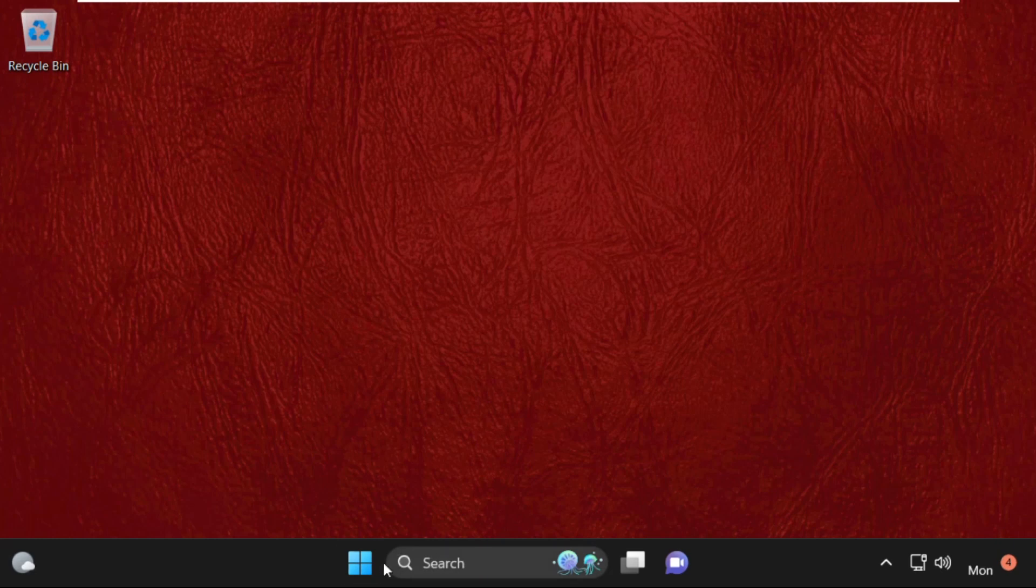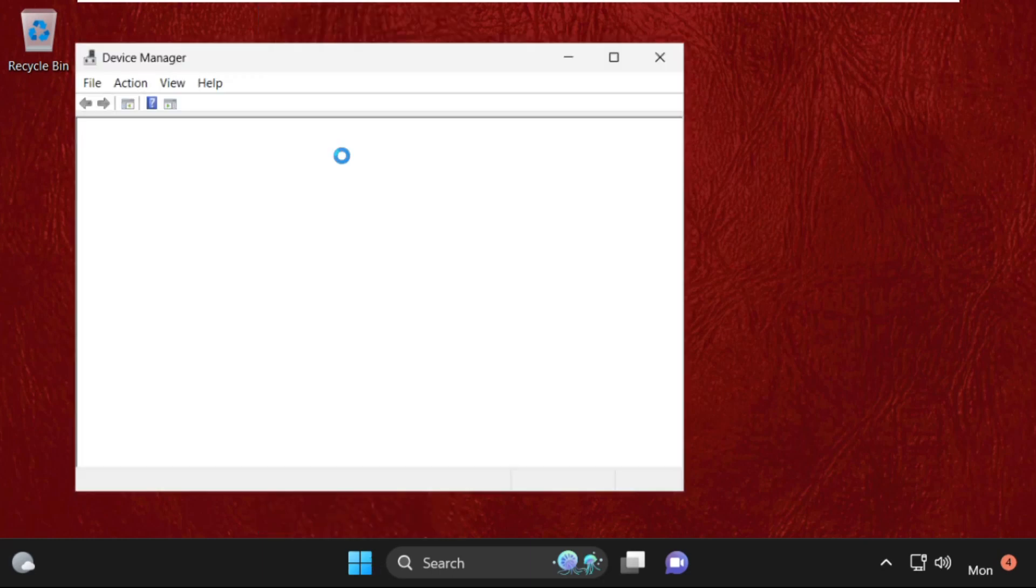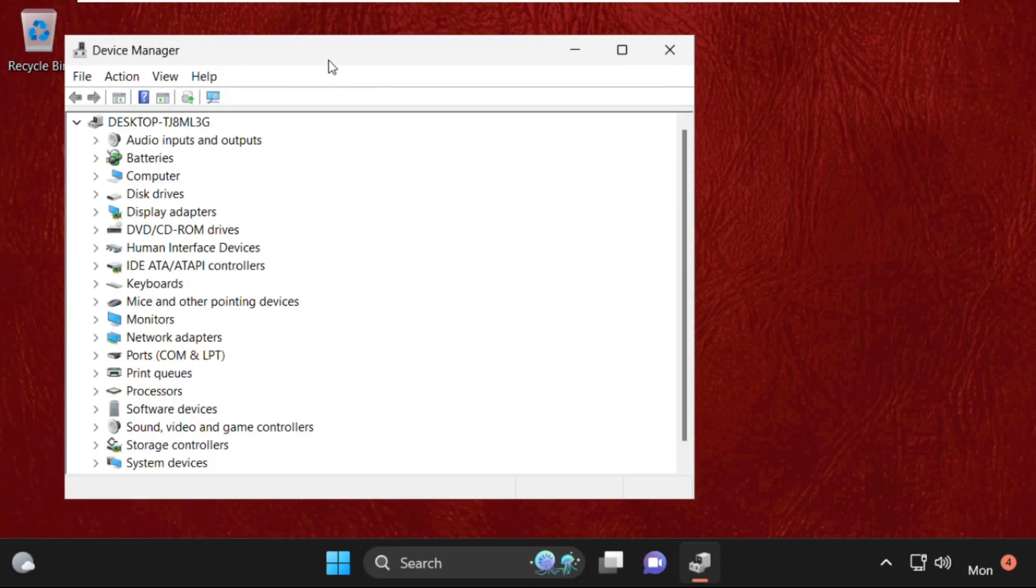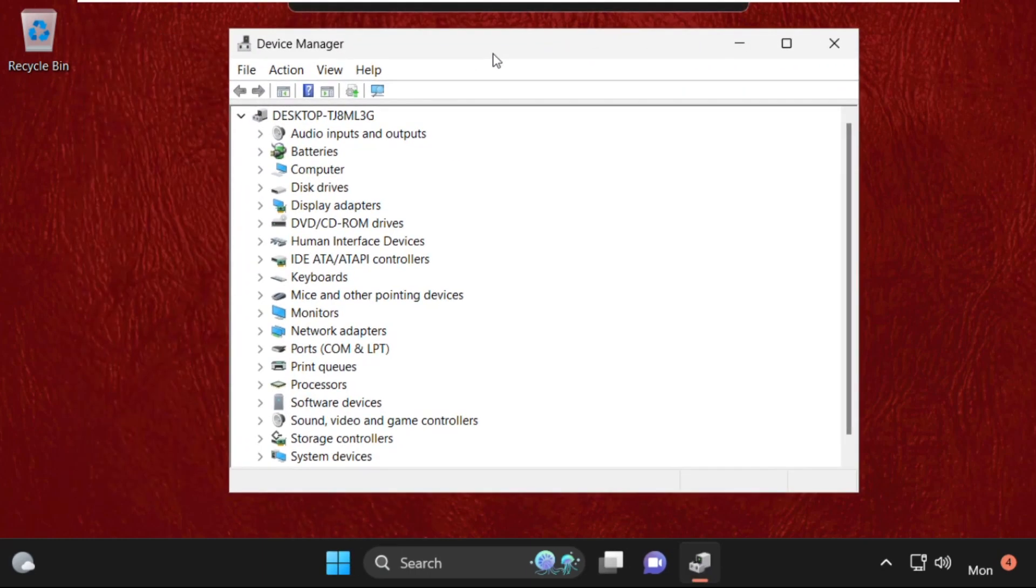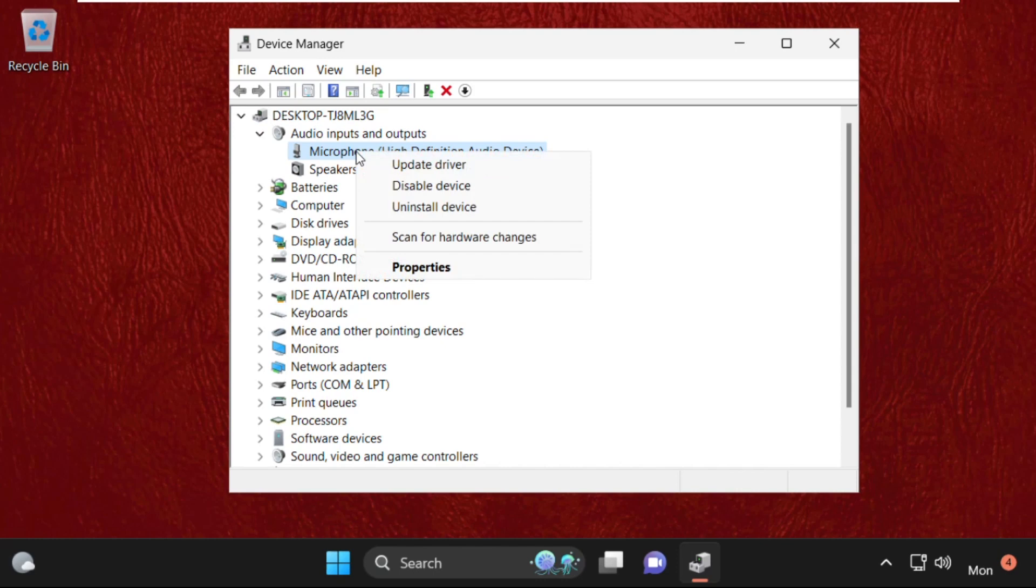Then open Device Manager. For that, you can simply right-click here on the start icon and click on Device Manager. Once we are here, we need to expand audio inputs and outputs, so right-click here and select properties.